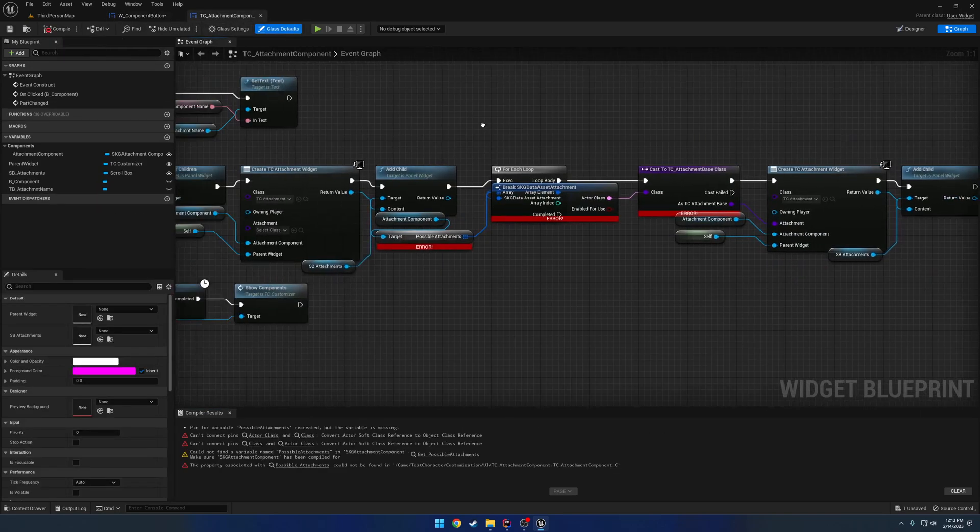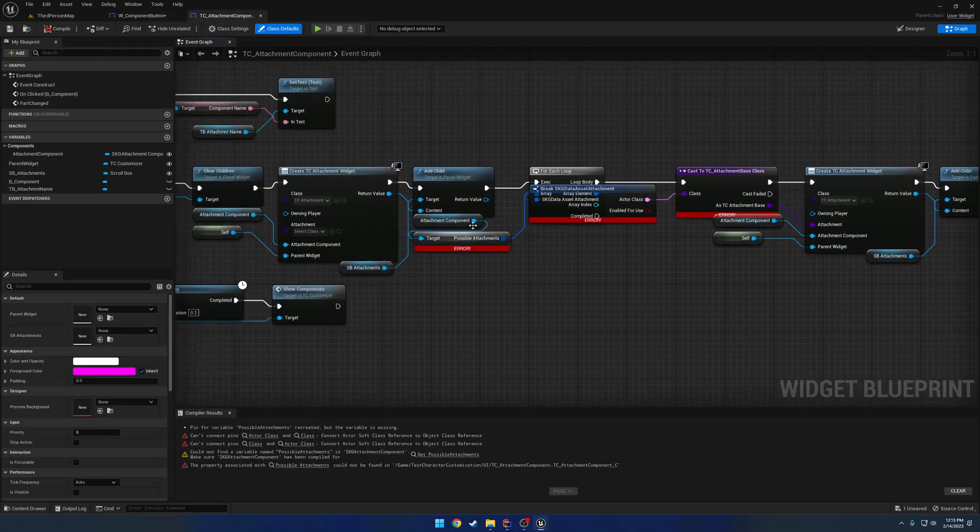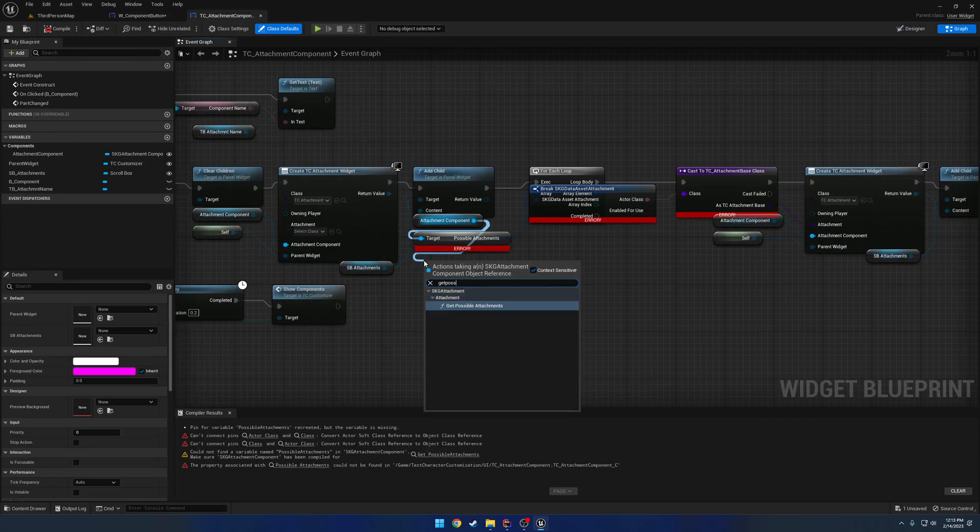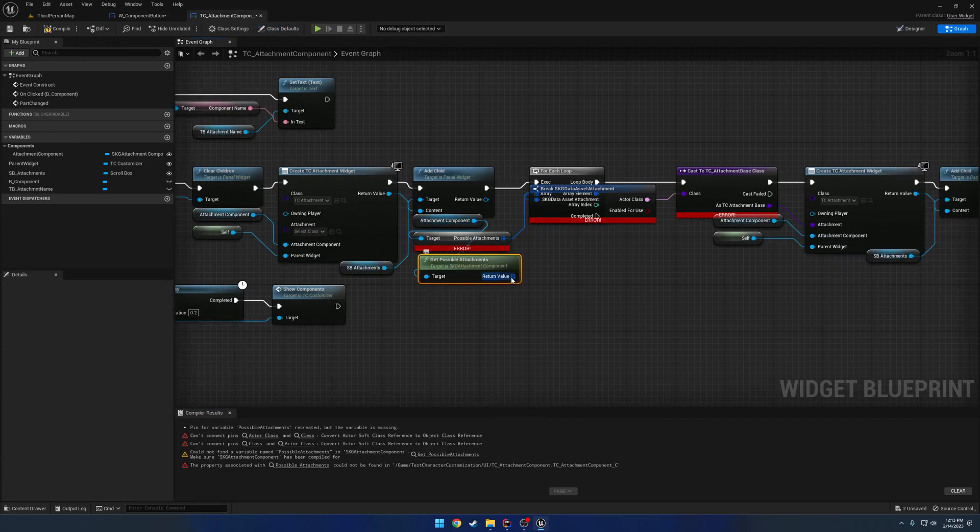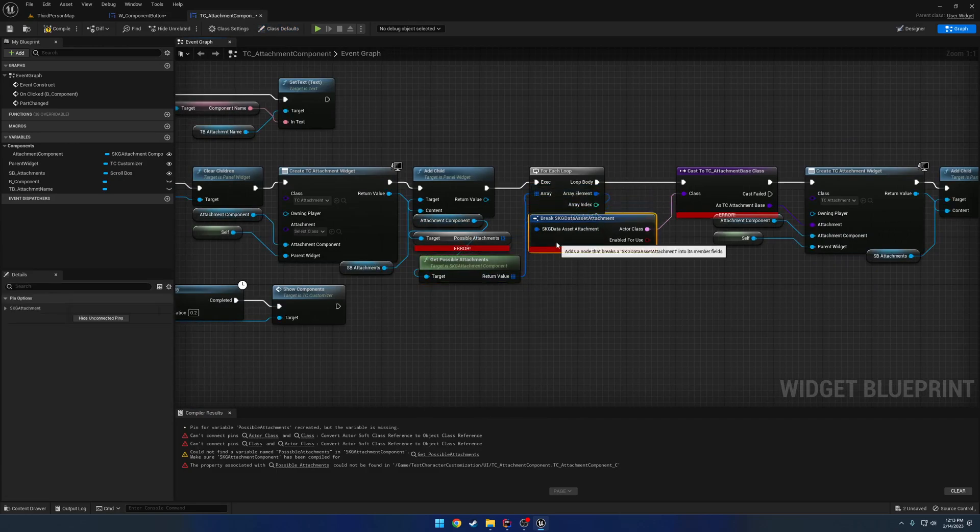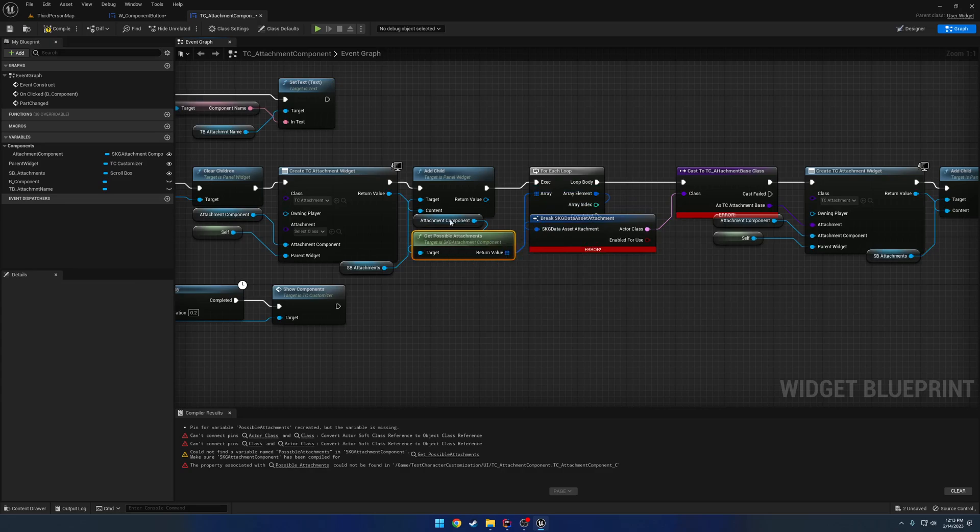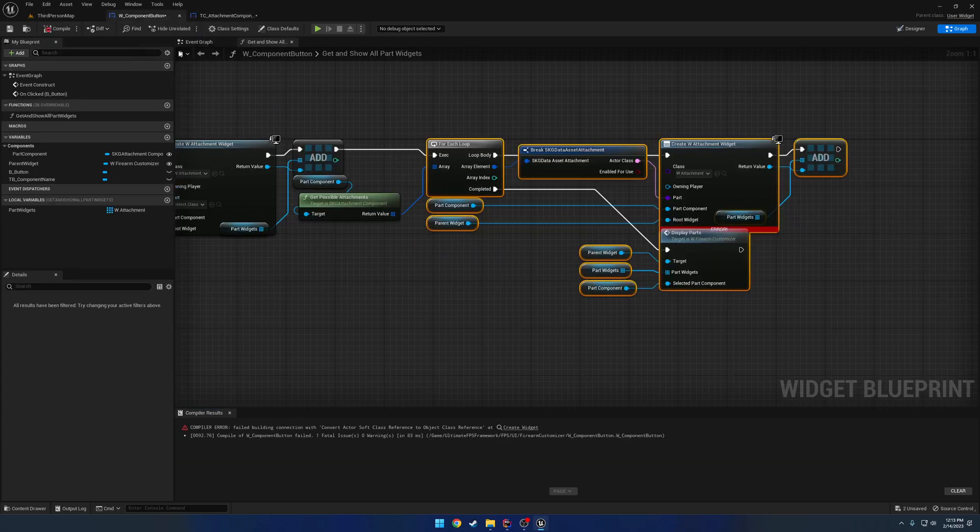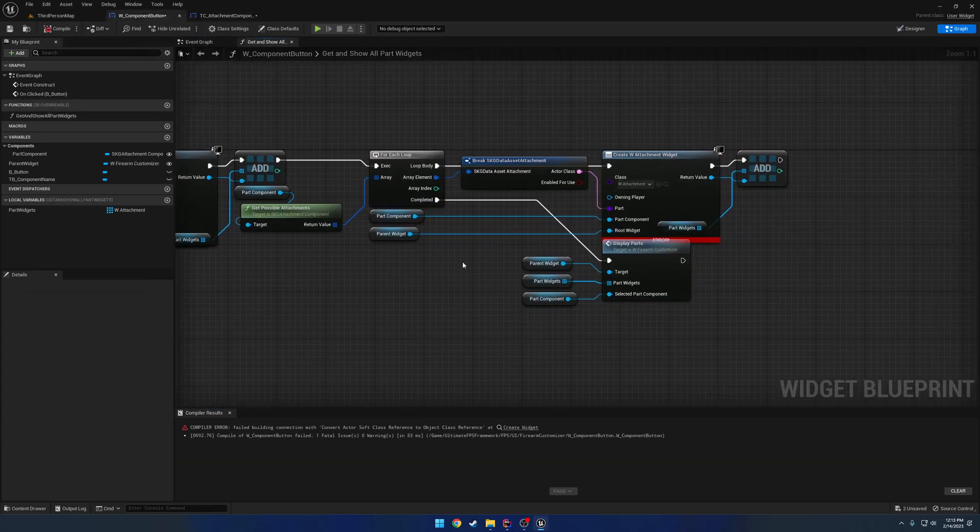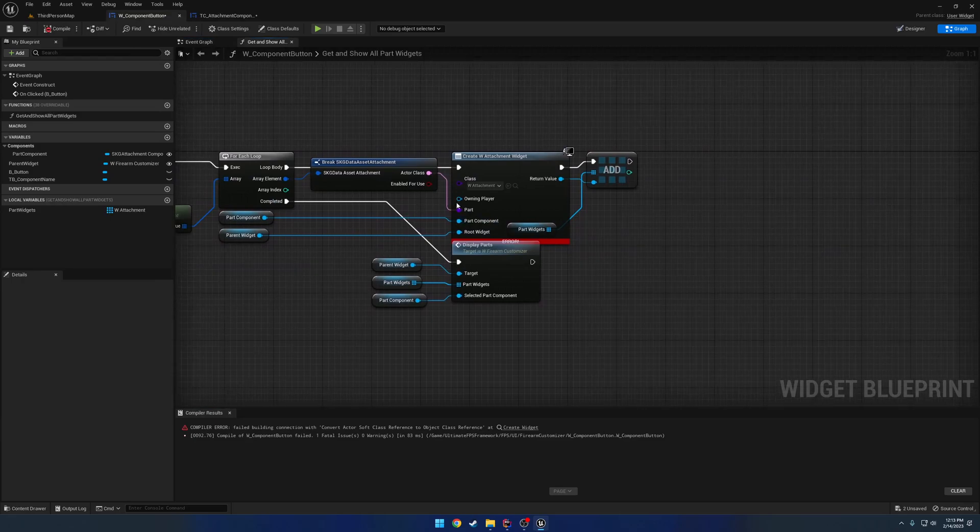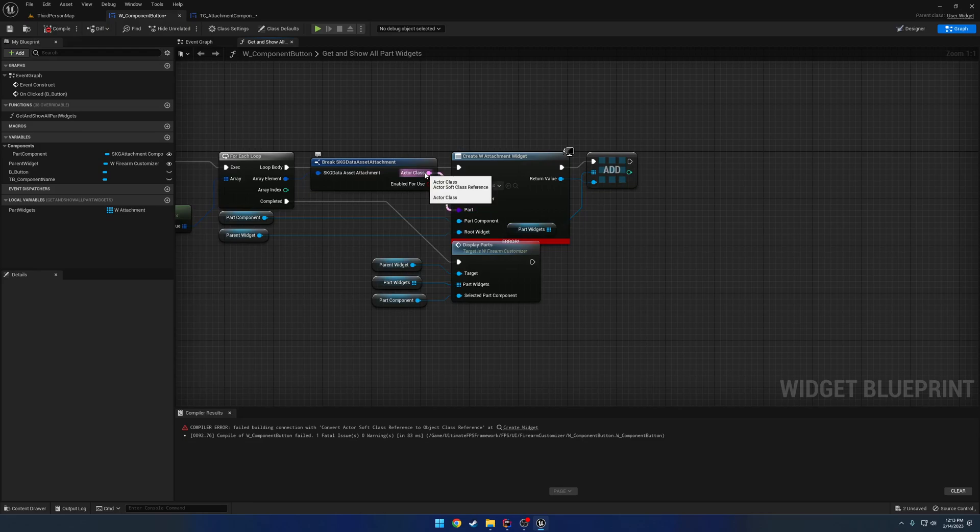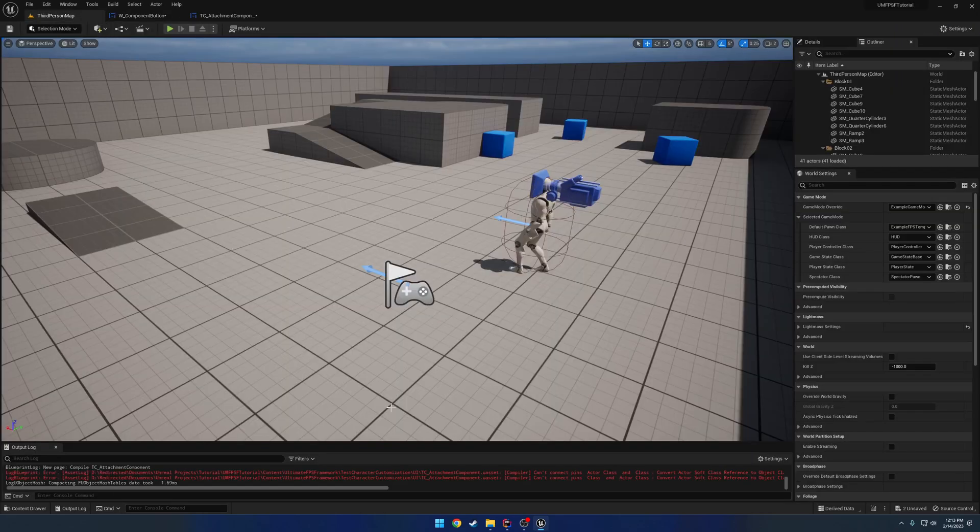Same thing for this guy here. Get possible attachments, plug it in, and remove it. So, now we have this issue. You can see here, this takes in an actor class reference, but what we're getting is a soft class reference. Now, this was the change that was made.